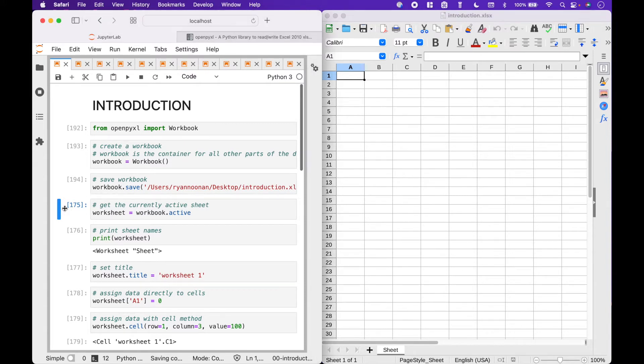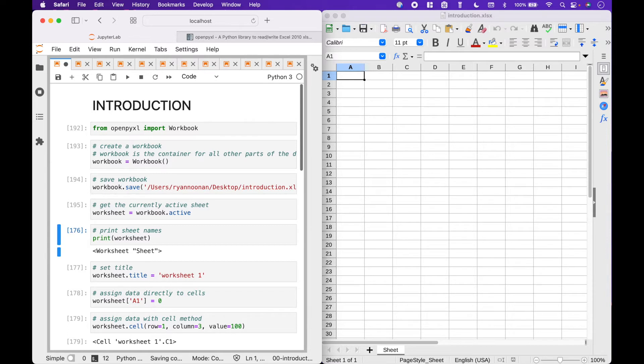To get the currently active sheet in the workbook, we can use worksheet equals workbook dot active. Right now, we have only one sheet in the workbook called sheet.